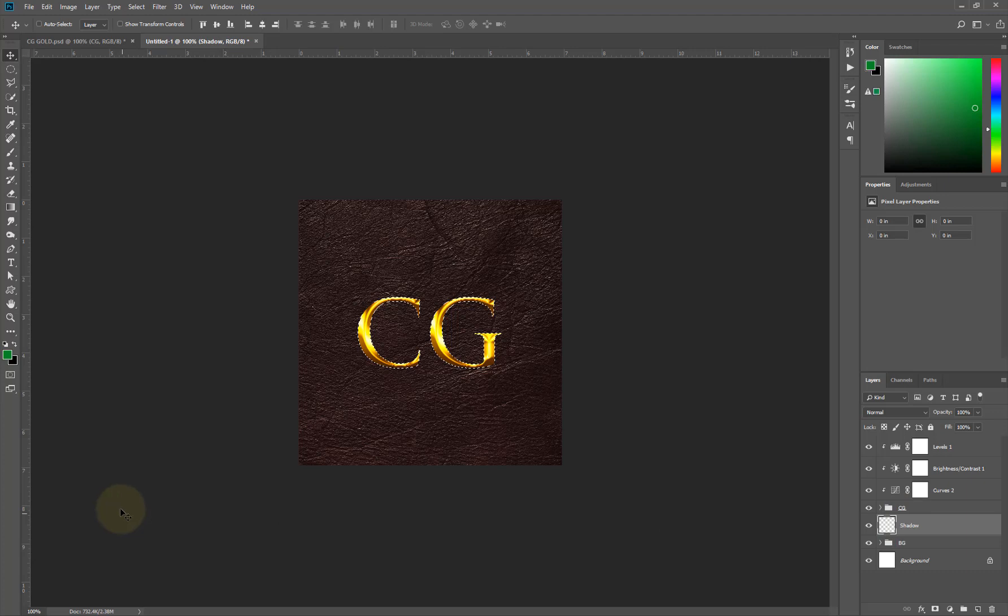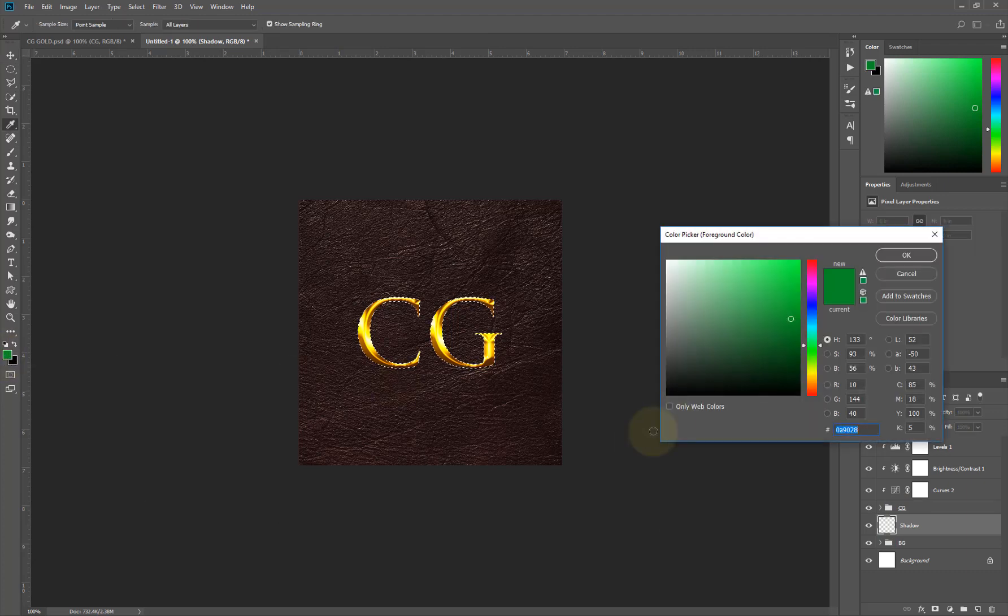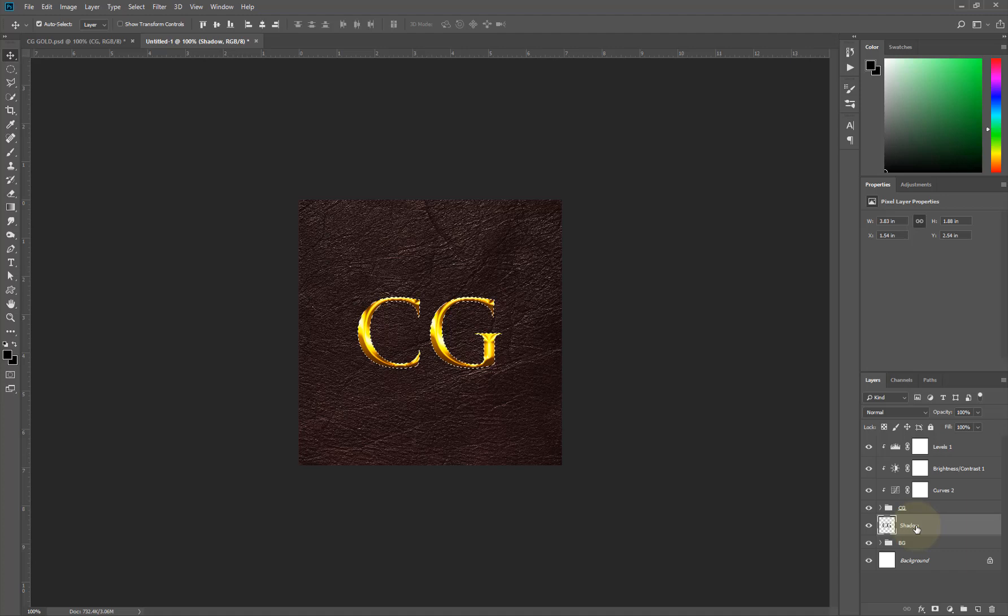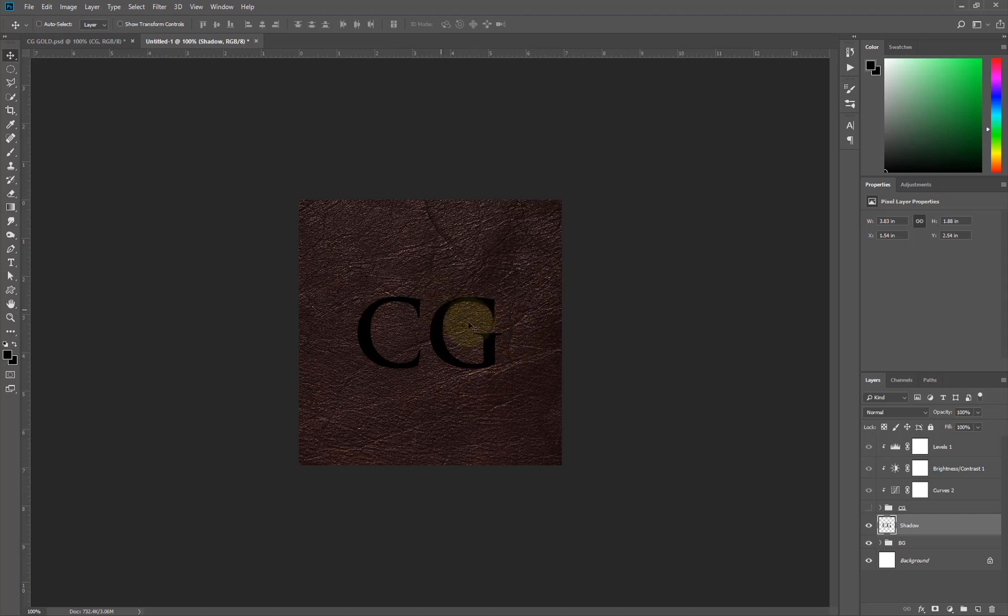My foreground should be black, then I'll hit Alt Backspace on my keyboard. I'll hit Ctrl D so I have the feel of that, the shape, the feel of the shape on that layer.